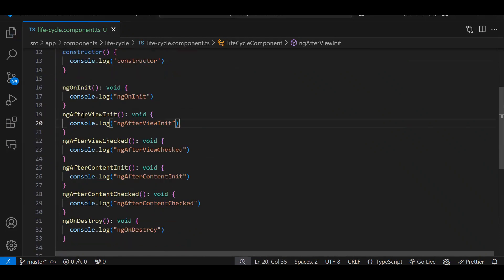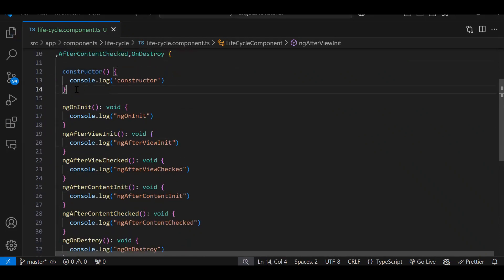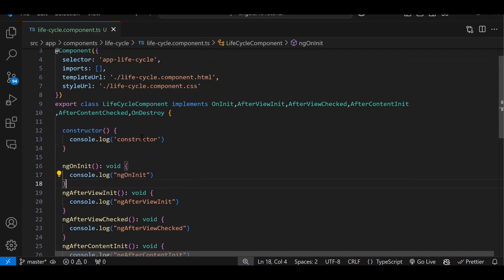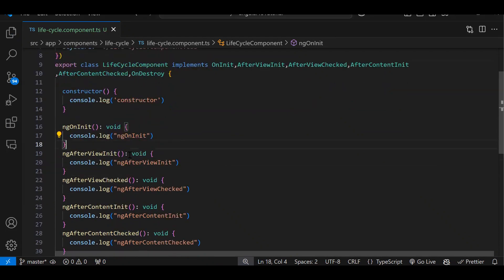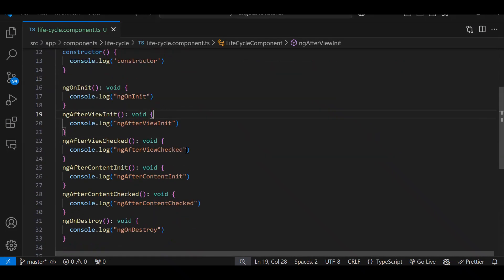One more lifecycle event is ngOnChanges, but we won't be able to see its practical implementation here. In the next episode I will cover input and output — we will see ngOnChanges there.